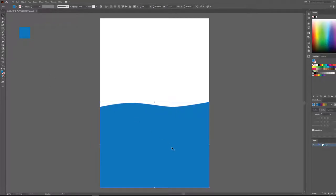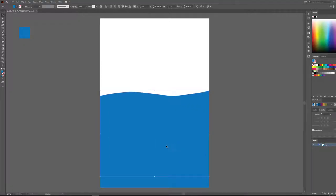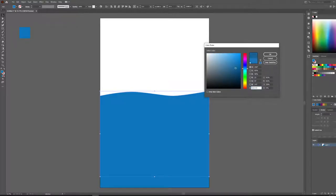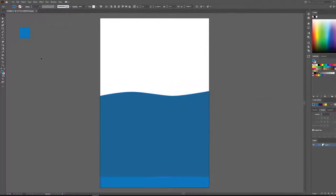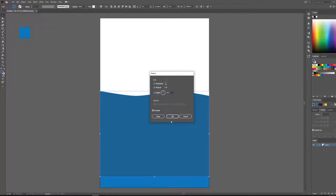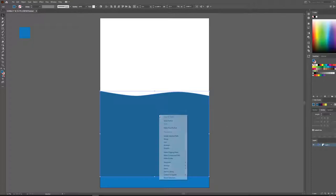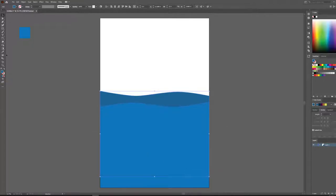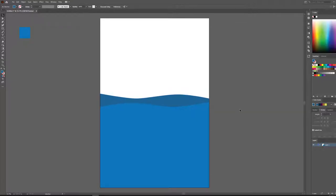Now I'm going to grab this water shape, hold down Alt, and drag a copy of it up. Let's take this color and darken it slightly — double-click the fill color and make a darker color. Then right-click, Transform, and reflect it on the vertical axis. Right-click, Arrange, and send it back. We now have a multi-layer water effect with some waves.